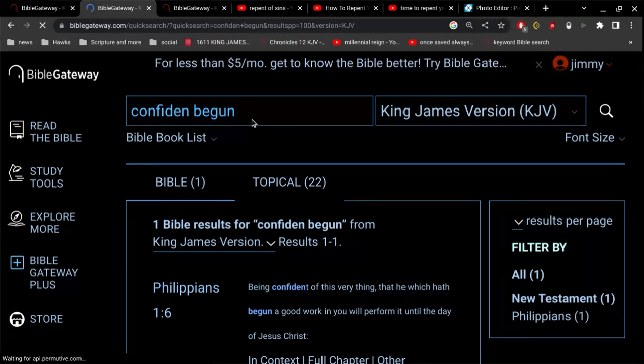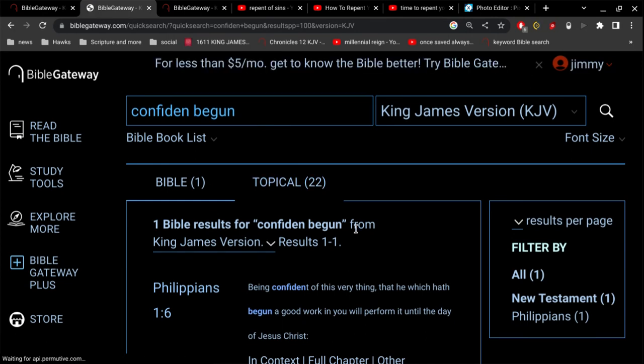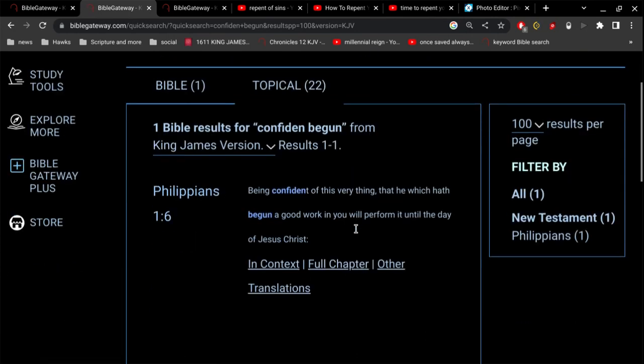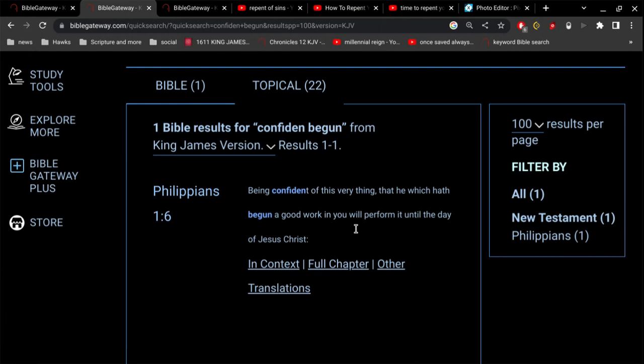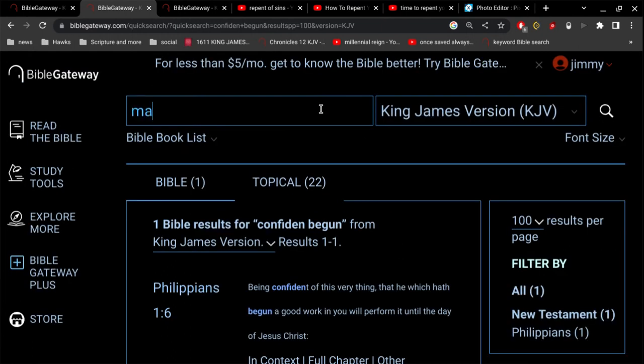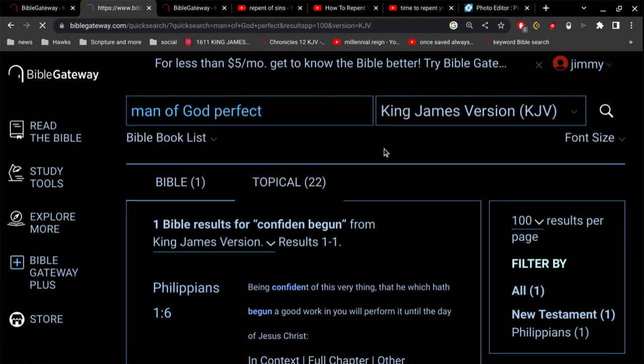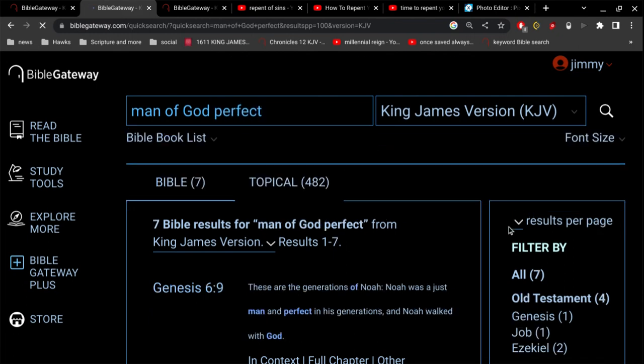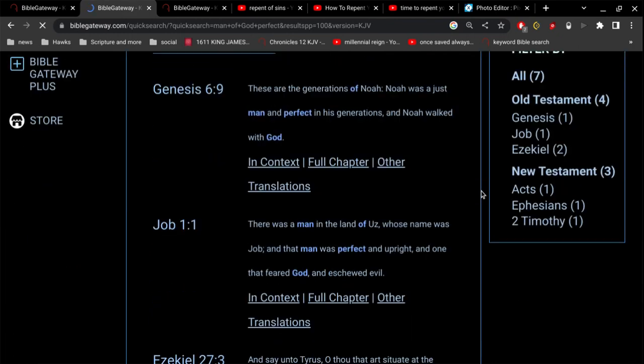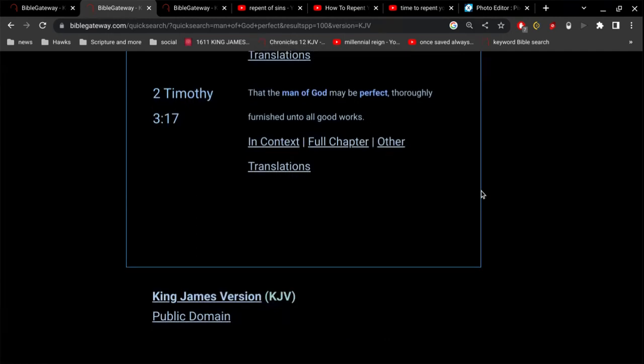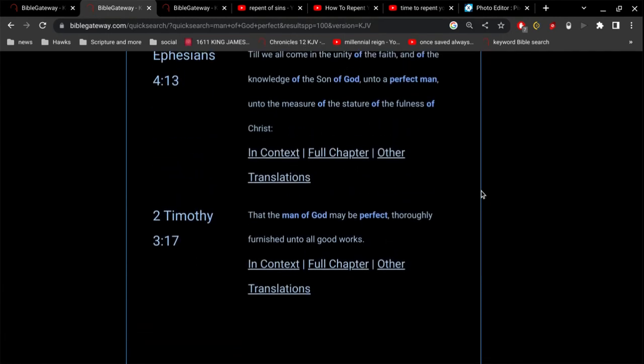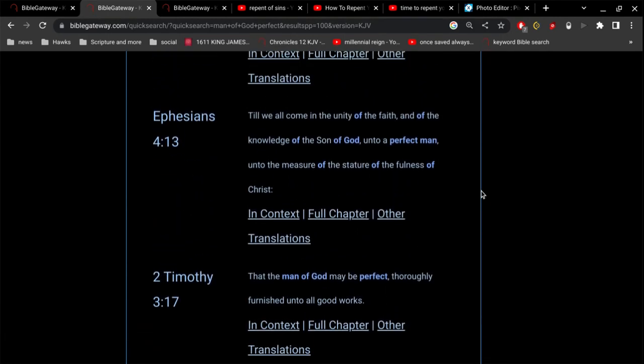Being confident of this very thing, that he which has begun a good work in you will perform it until the day of Jesus Christ. So the spirit is working in us and we ought to have confidence in that. This is simple stuff, I get it.